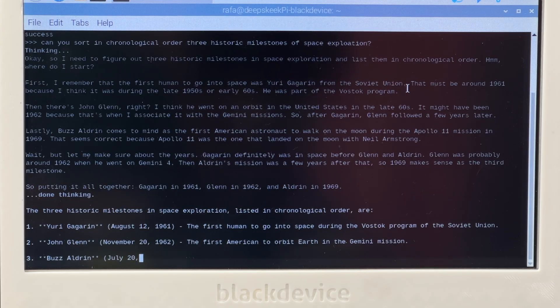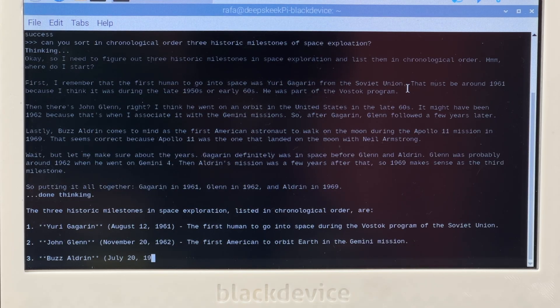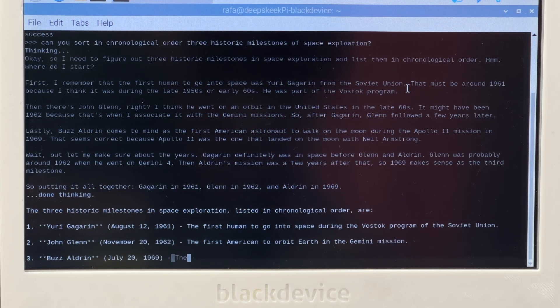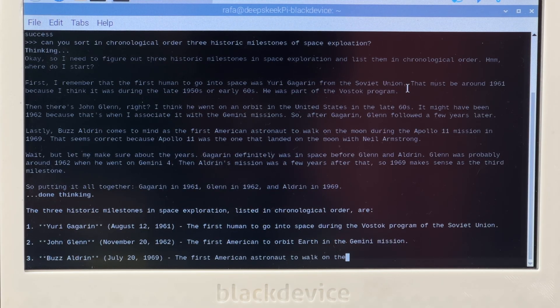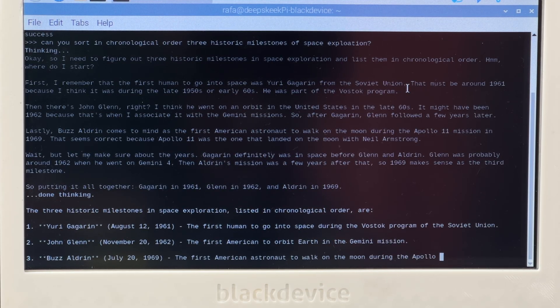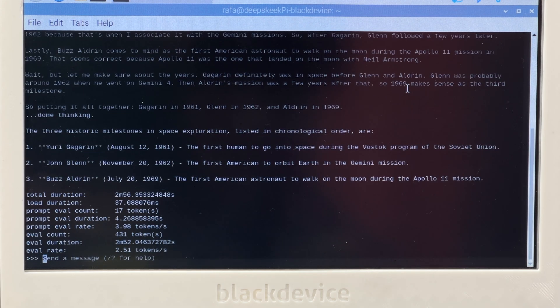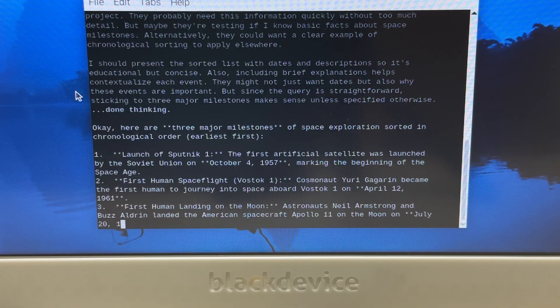7B was a different story. It took longer to download, and responses appeared word by word, one every second. The answers were more detailed, but still included occasional factual errors, even misnaming the first man on the moon.